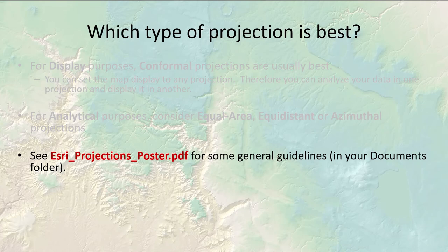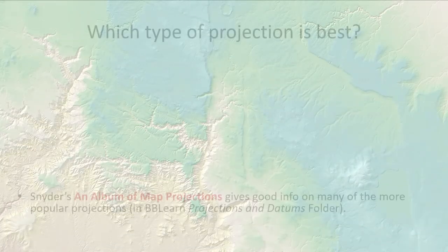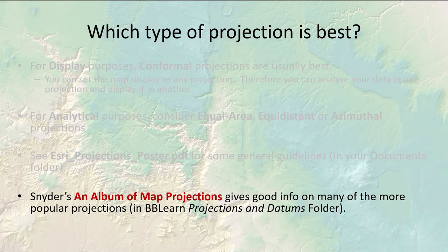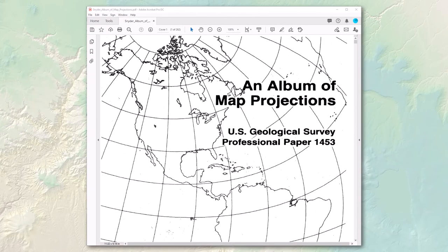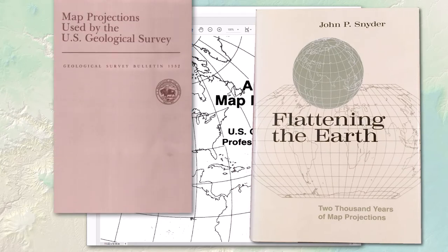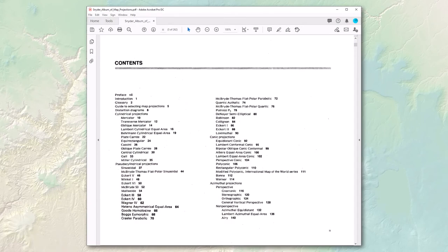There's a poster in your data folder that gives some general guidelines about how to choose a projection for your purpose. There's also Snyder's album of map projections, which gives a lot of good information. John Snyder worked at the USGS for many years and invented a couple of projections, including one that allowed him to map Landsat imagery. He's written popular books about projections and datums. This album of map projections describes several map coordinate systems broken up into cylindrical, conic, and azimuthal categories — and also some pseudo-cylindrical ones, which are similar conceptually to cylindrical but mathematically a little different.